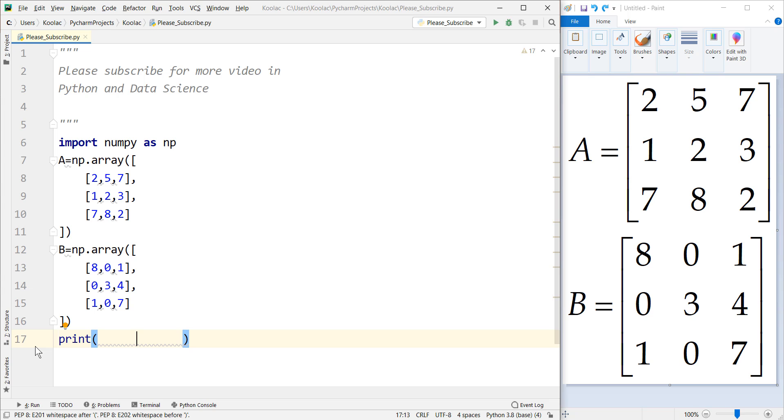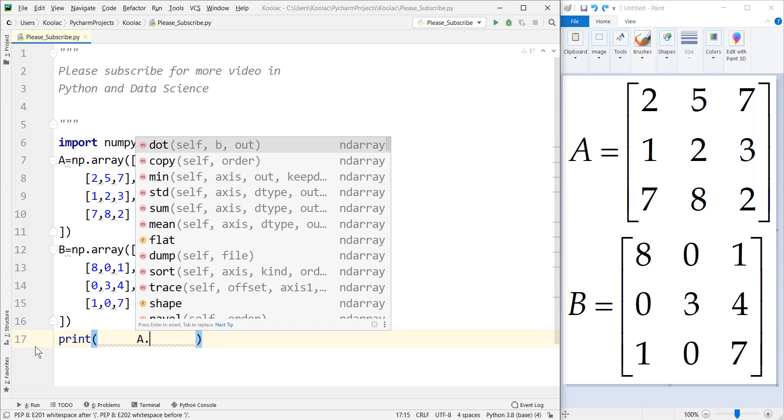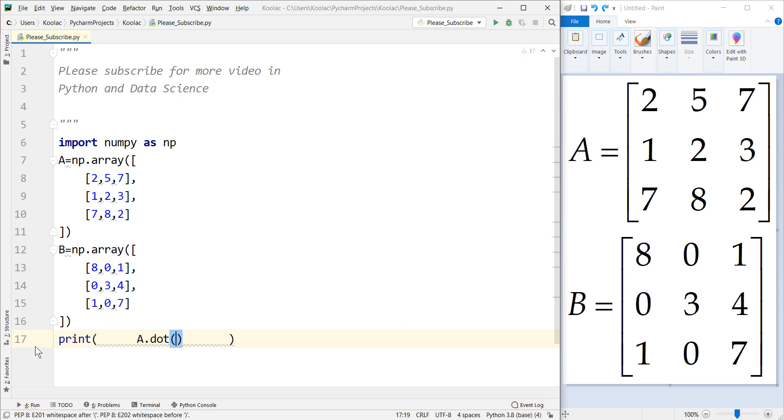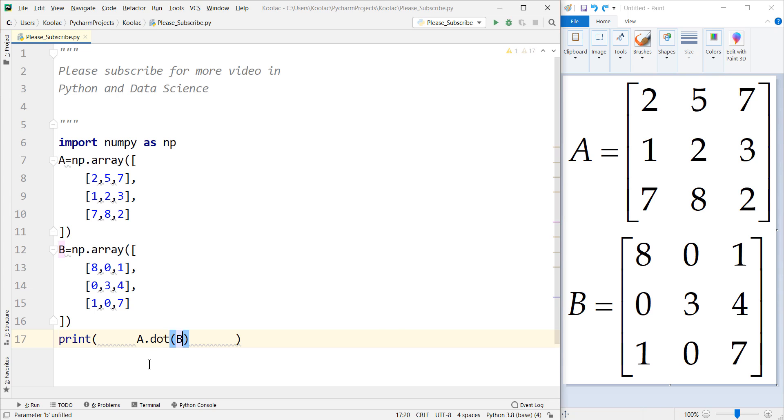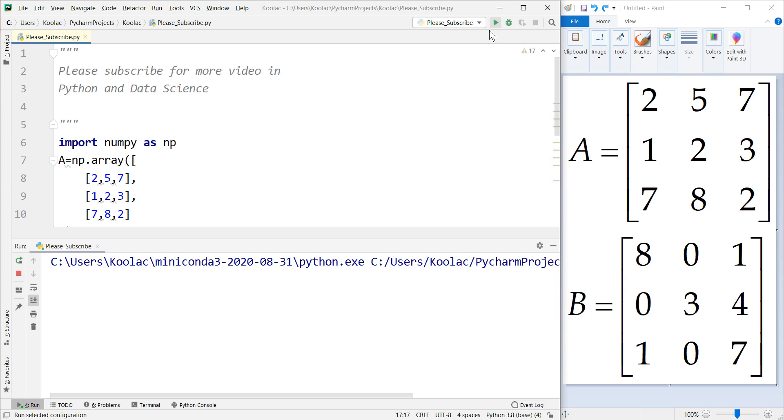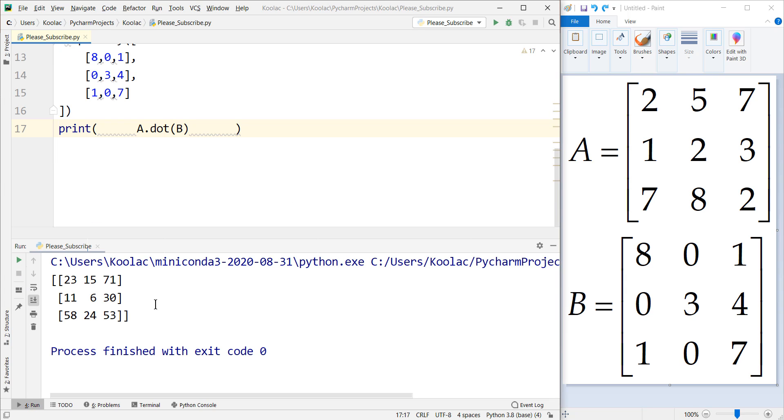The first method is to use the dot command. We say A.dot(B). And if we run the code, you can see the matrix multiplication of A and B.